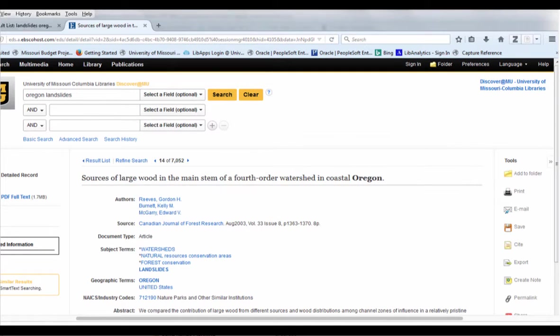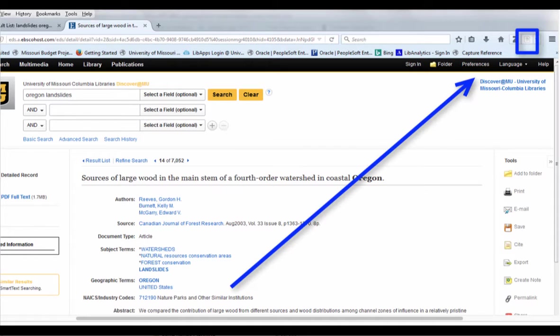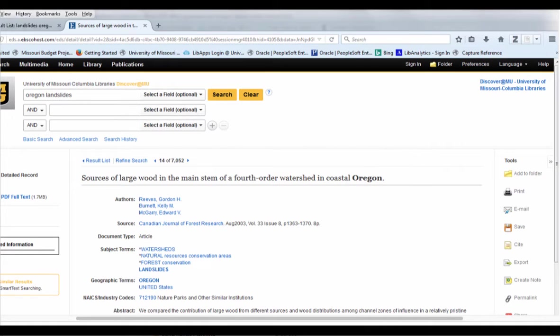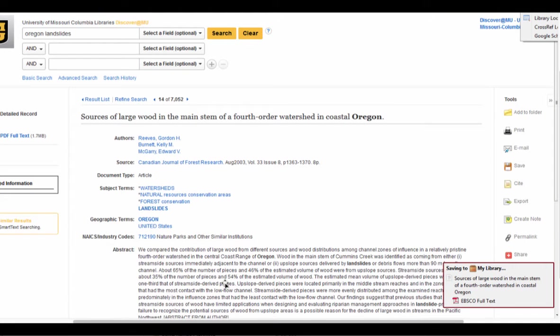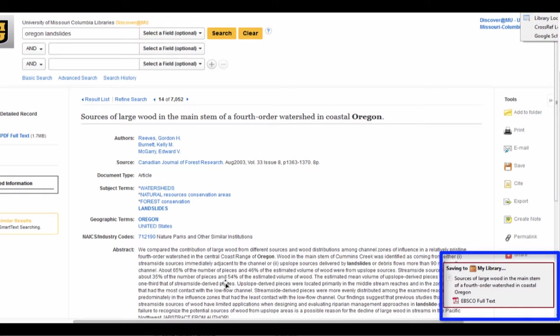Once that page is loaded, I'm going to go to the top of my browser where Zotero is located and press the icon which looks like a piece of paper. Here I can see that the citation and PDF are being added to my Zotero library.